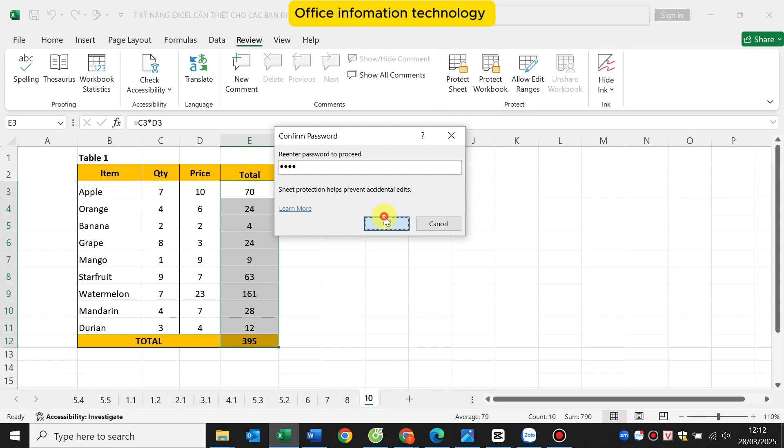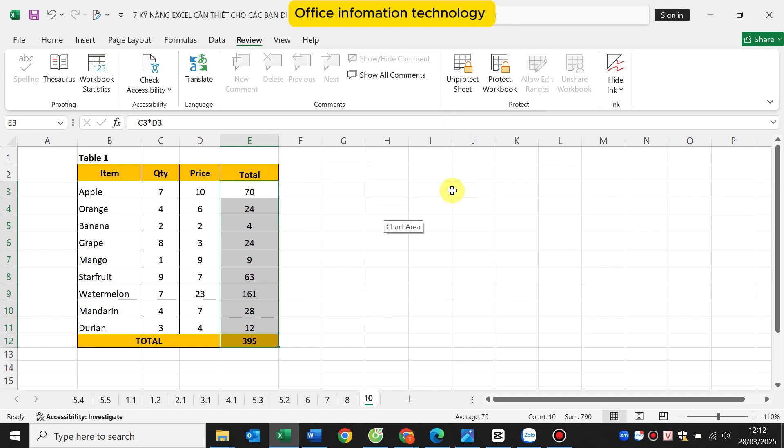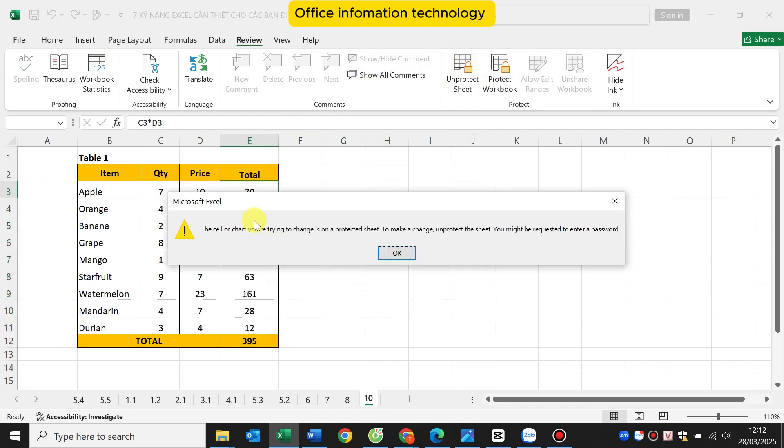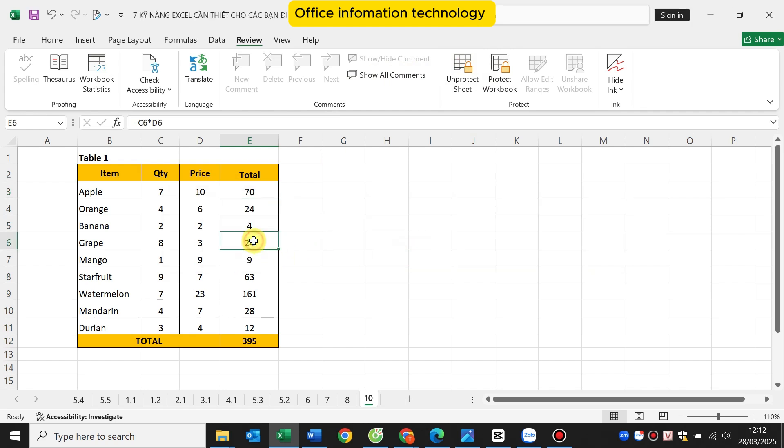Now if you want to select and change the cells of the total column, it will show a message like this. You cannot edit or change the data.